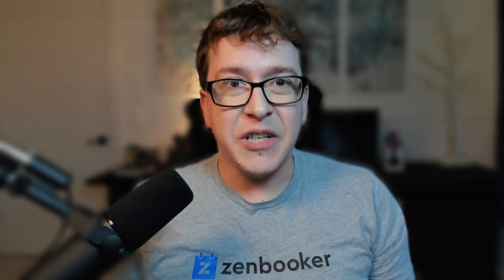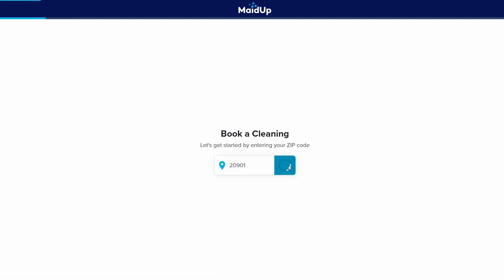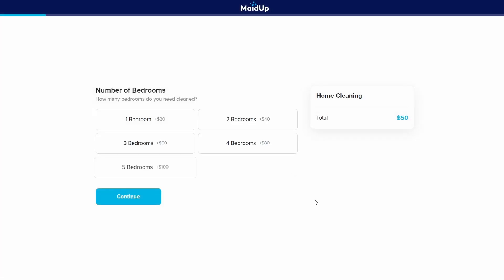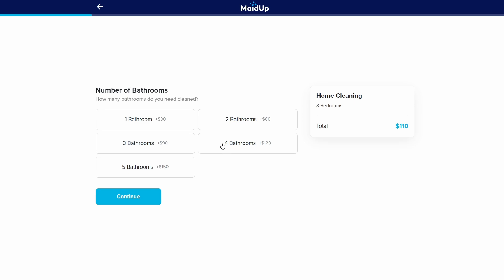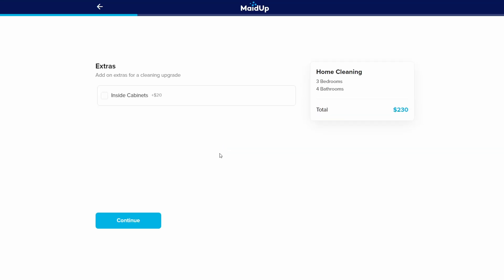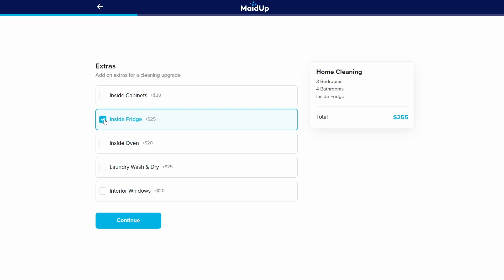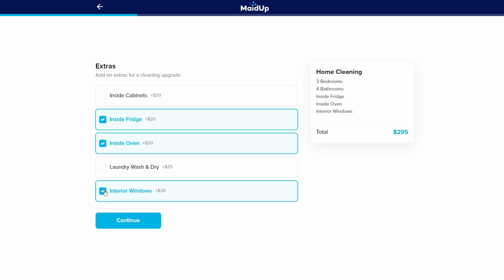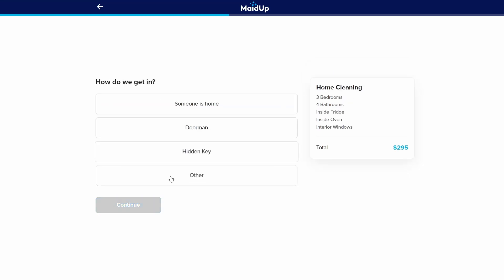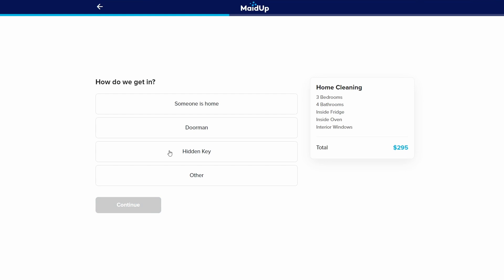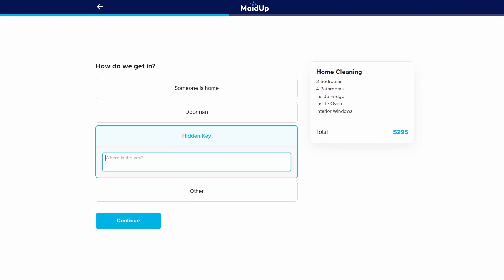Instead of creating separate services for each type of cleaning, you can create one service, let's call it home cleaning, and then add service modifier groups for the different options, such as number of bedrooms and bathrooms. Then which options your customer selects will affect the final price and duration of their home cleaning.